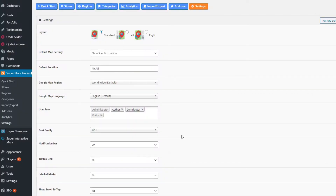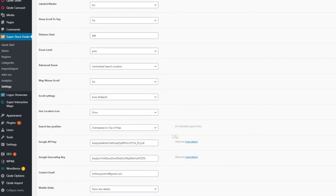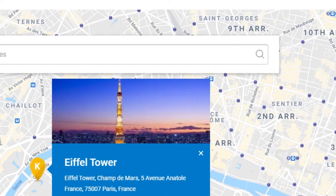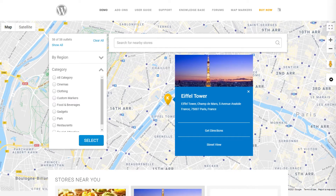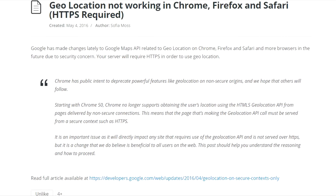To toggle the geolocation icon, go to the general settings in the admin settings page — it's called the geolocation icon settings, which you can set to show or hide. When a visitor clicks the geolocation icon, it will prompt them whether to allow location sharing. If allowed, nearby stores will be shown. Note that as per the latest Google Maps policy, your server will require HTTPS to use the geolocation feature.